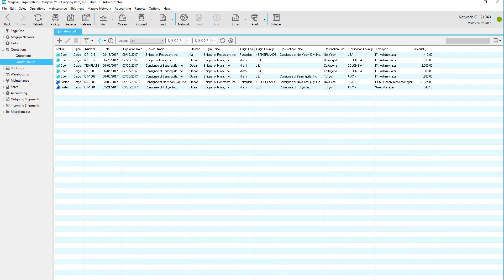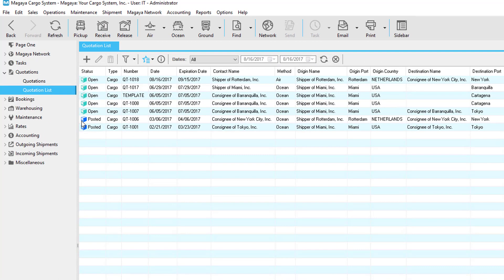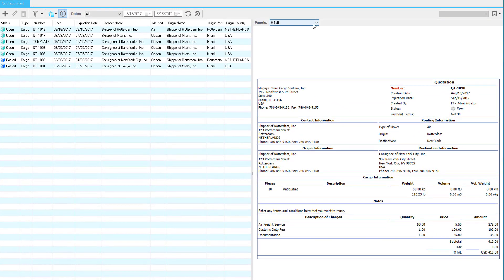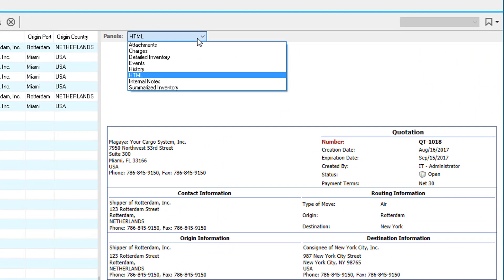To wrap up this video let's take a quick look at the quotation list. You can see the status of each quotation such as open which are your pending quotations or posted which are your accepted quotations. If you click the detail button you can click the panels button to see much more information about the quotations.